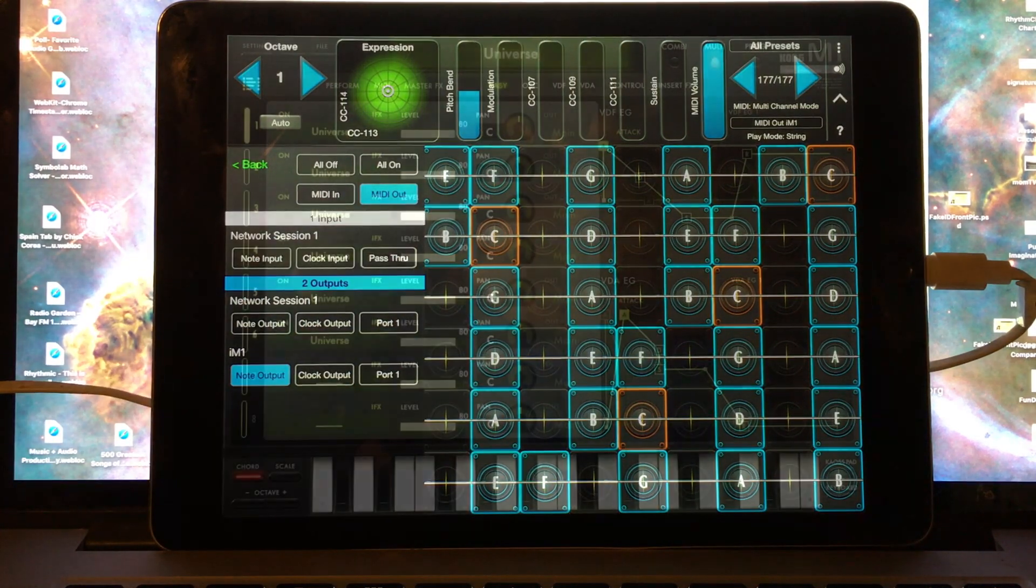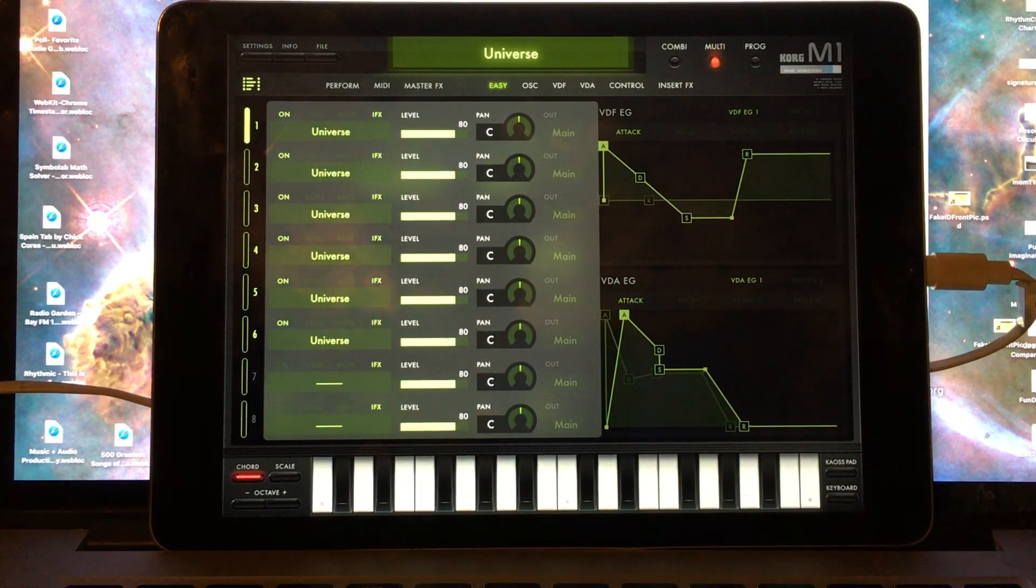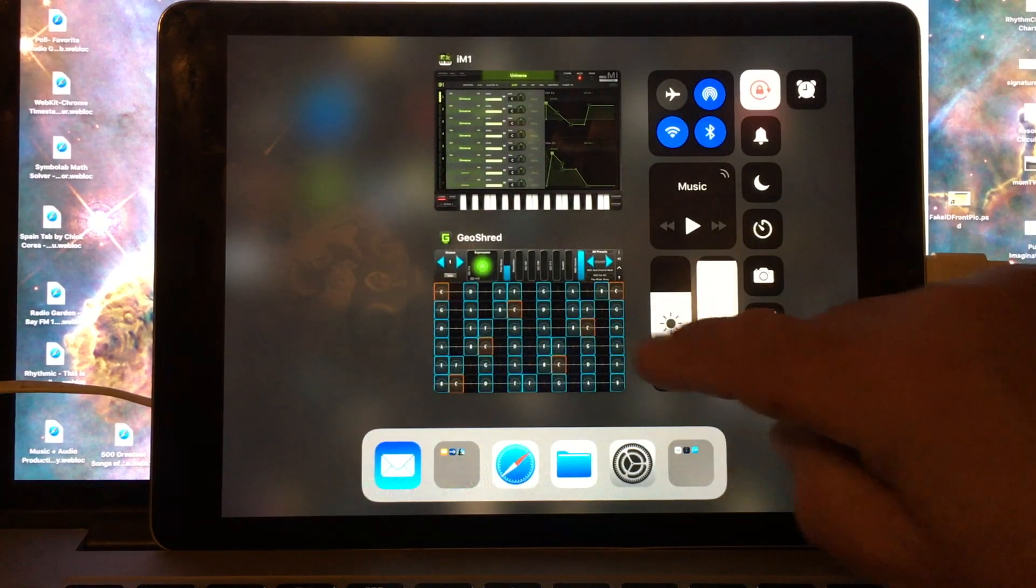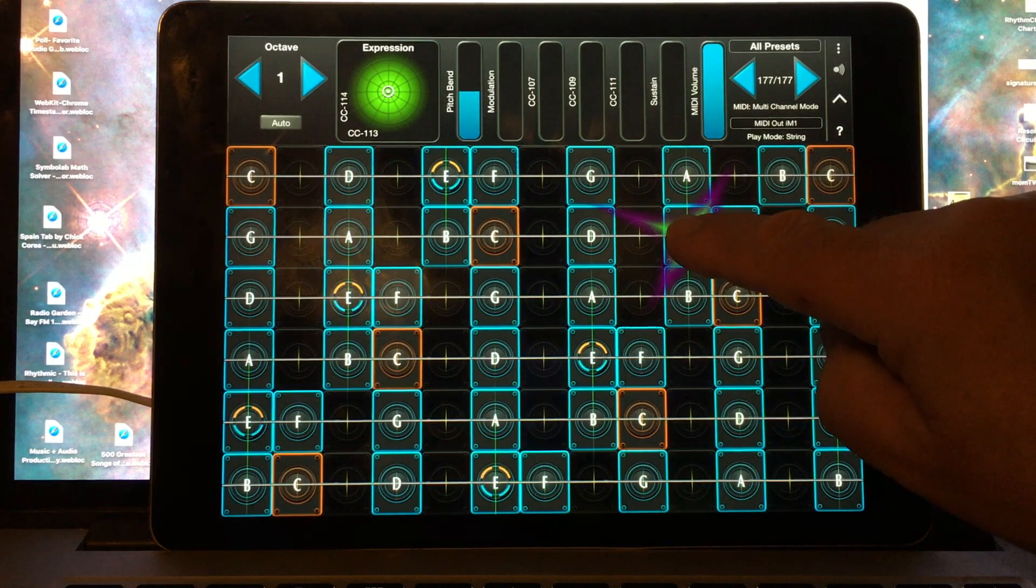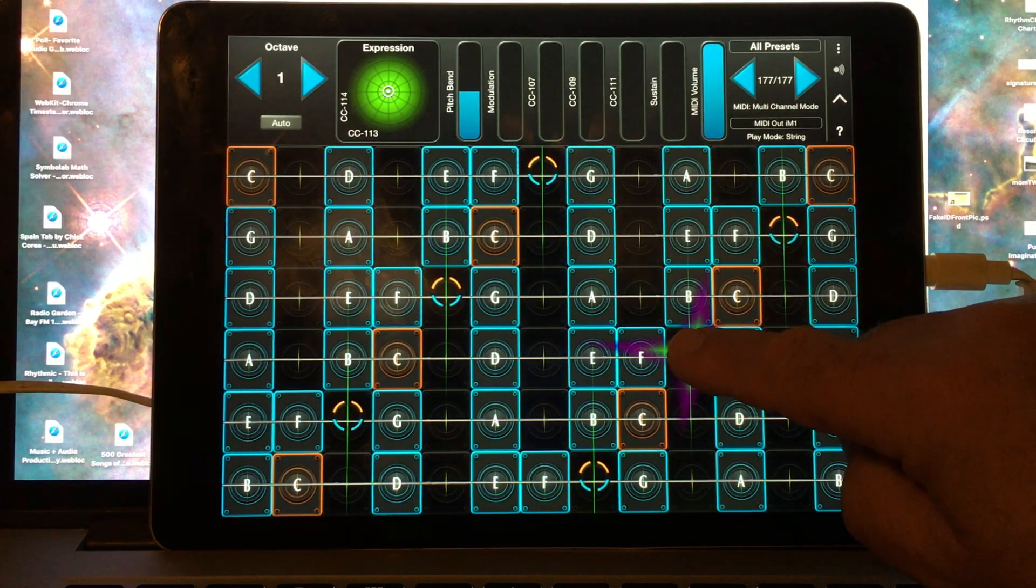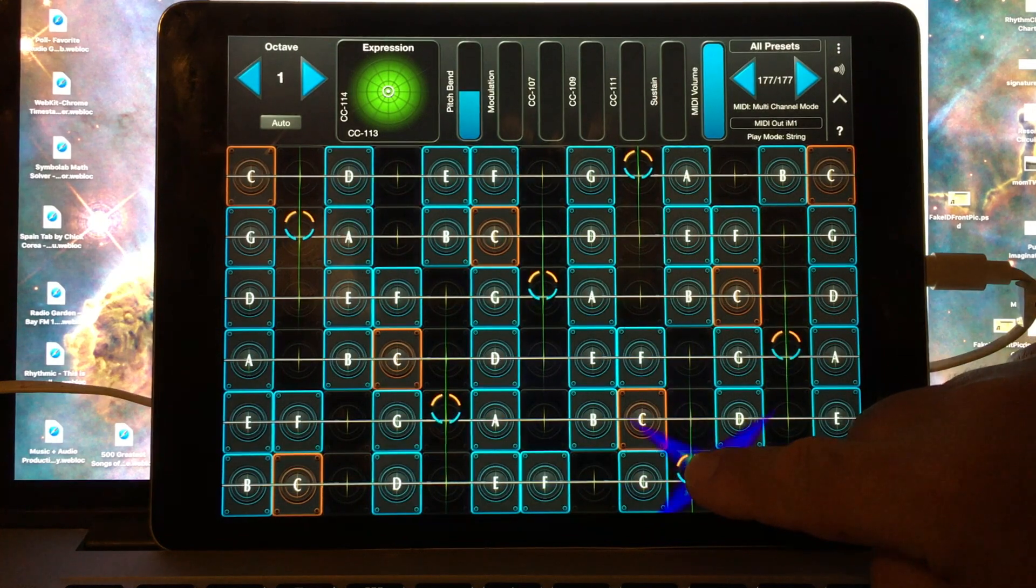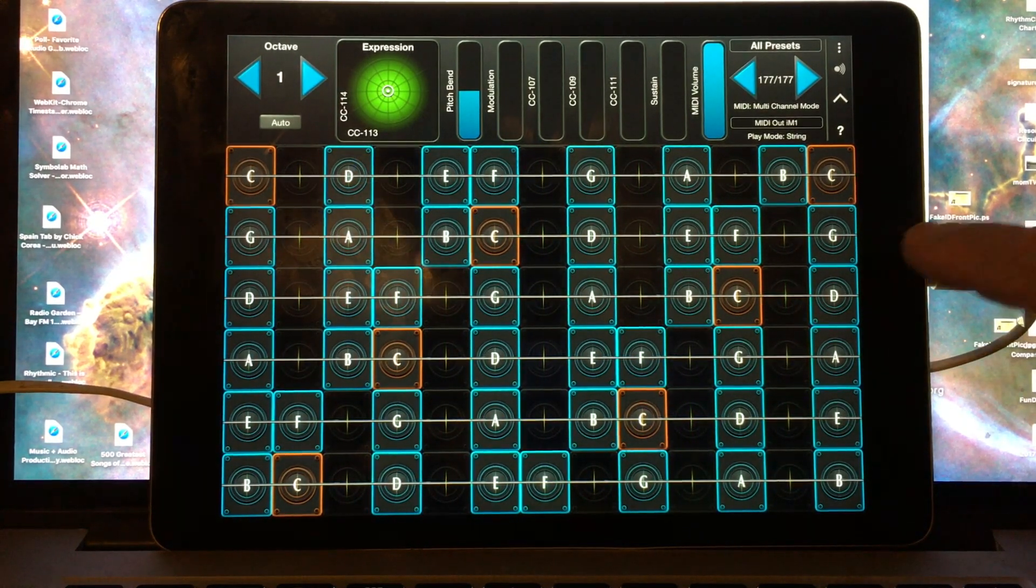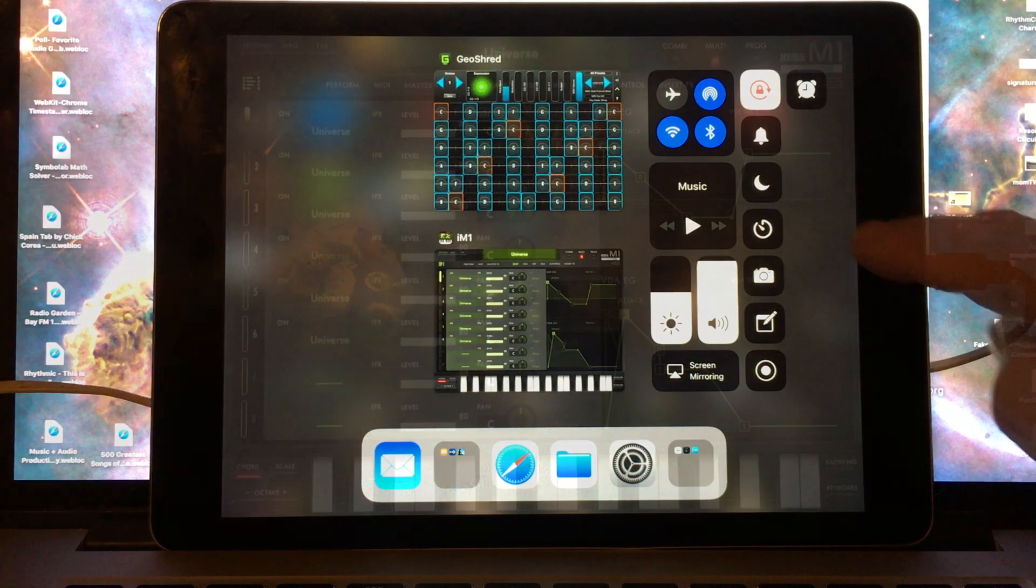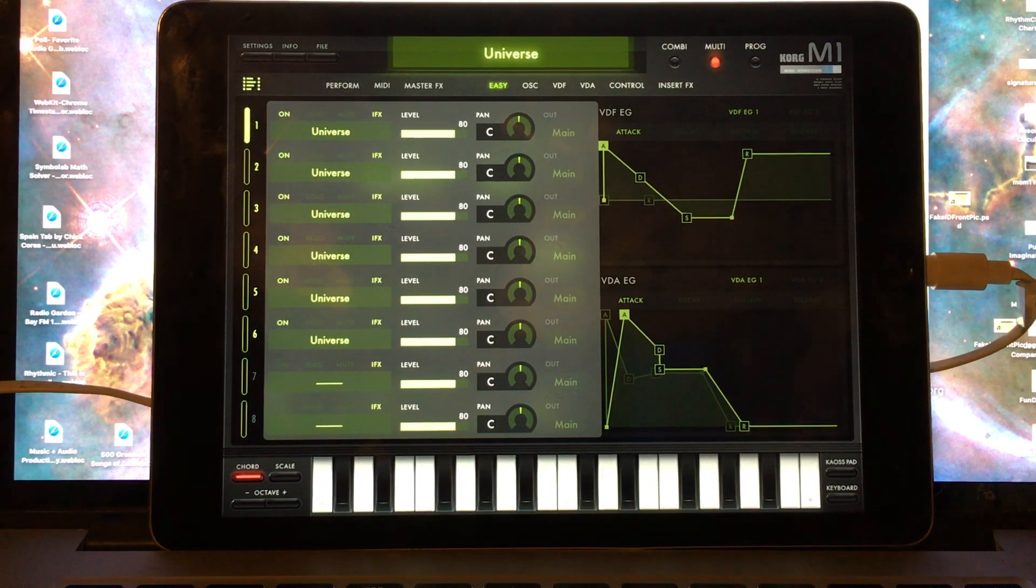Here is an example multi-preset in iM1. Let's verify that it's responding to MIDI correctly. Note that you will need to double tap when selecting a voice for a part.